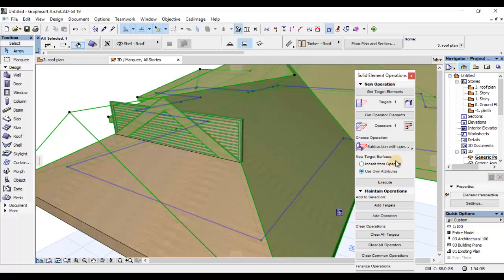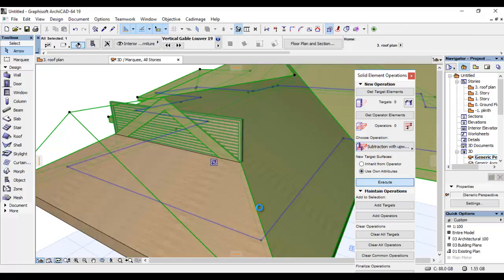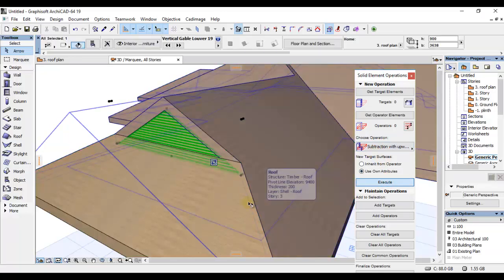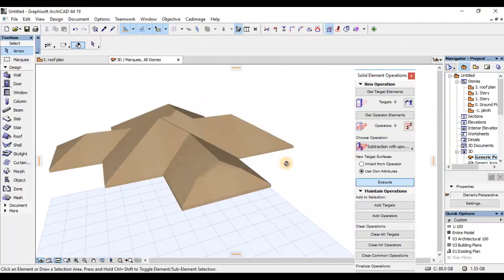Extrusion, same as previous one. Kwamba, tunachagua operation ya subtraction. Tutachagua upward subtraction kama unavyona kwenye screen yako. Right now, nitakwenda kumalizia ni kuplace Execute.